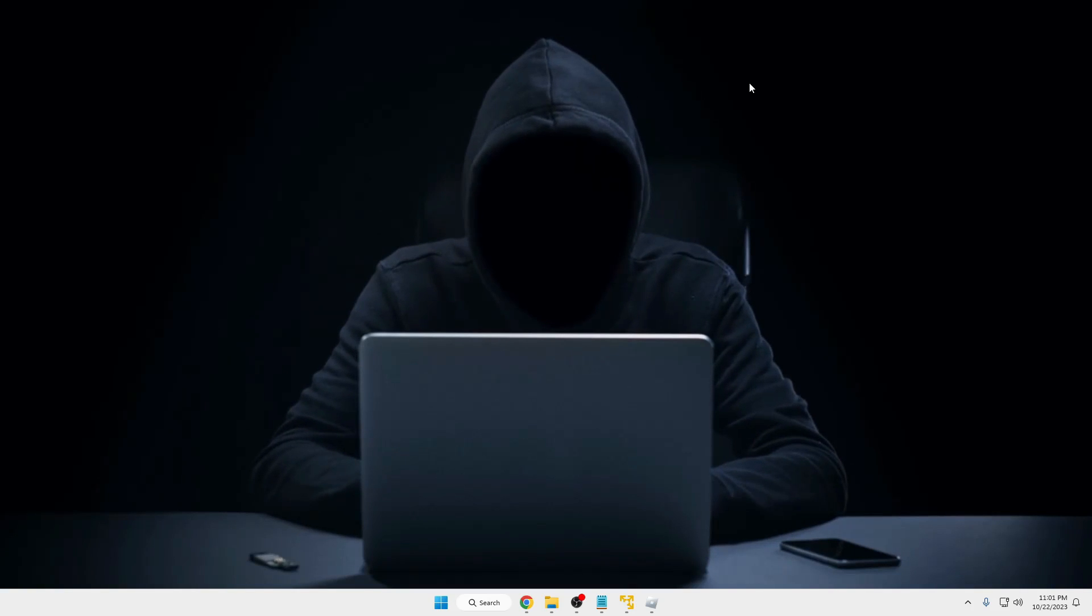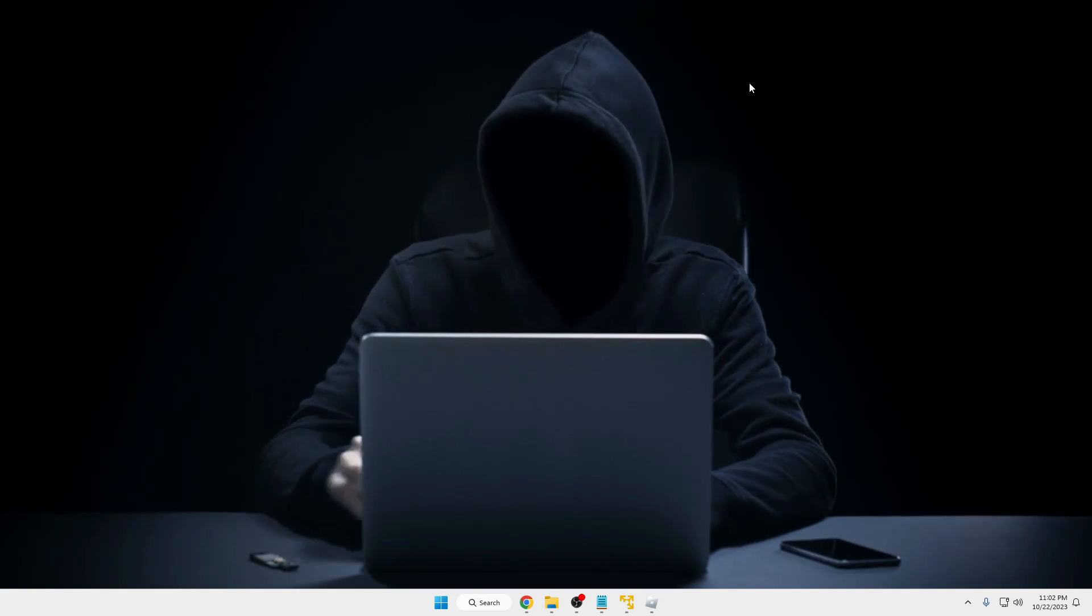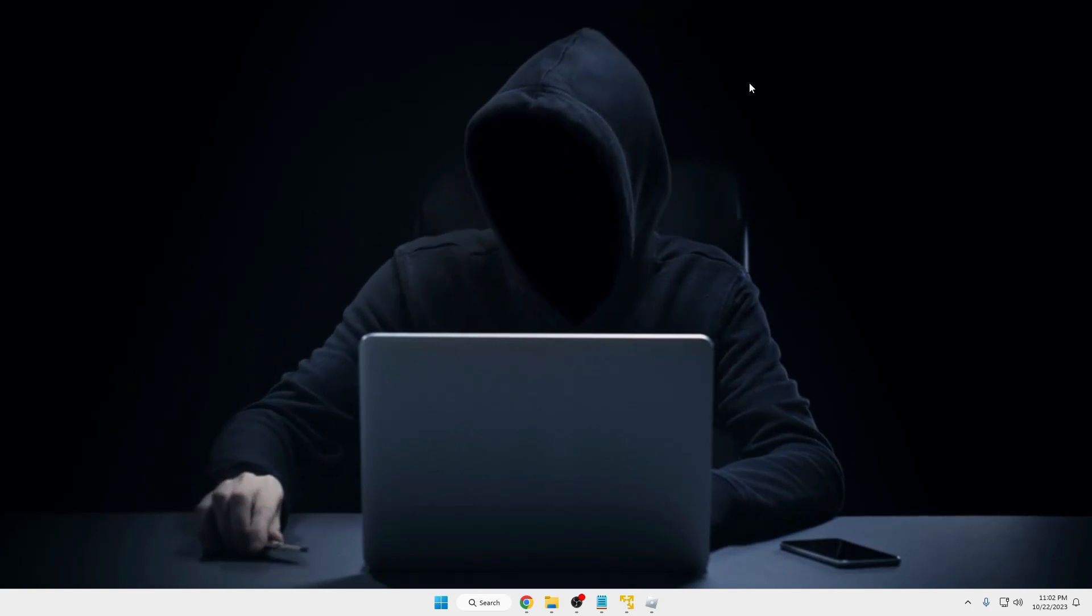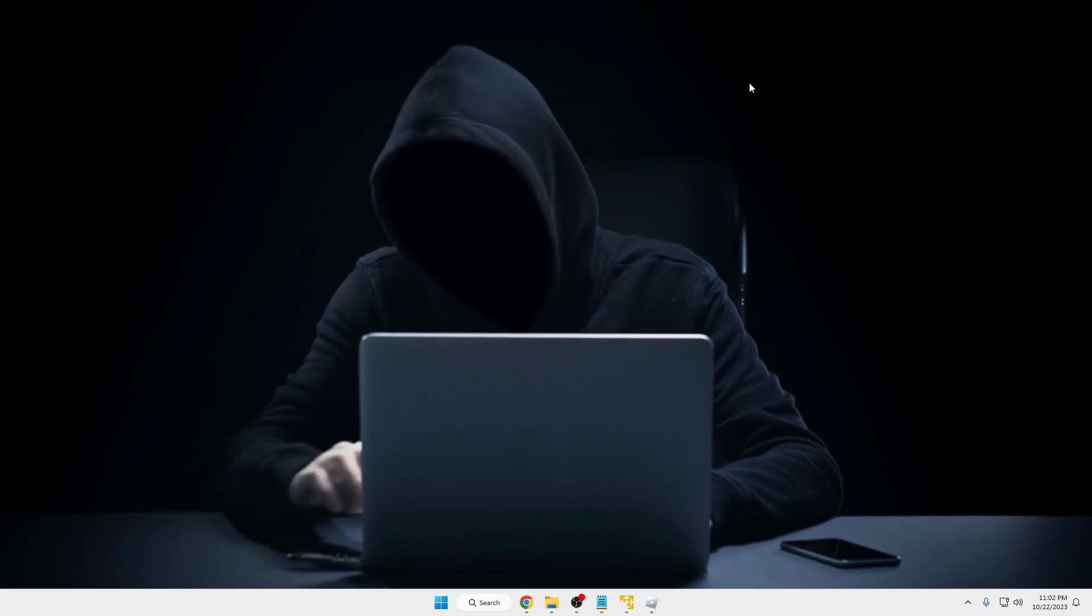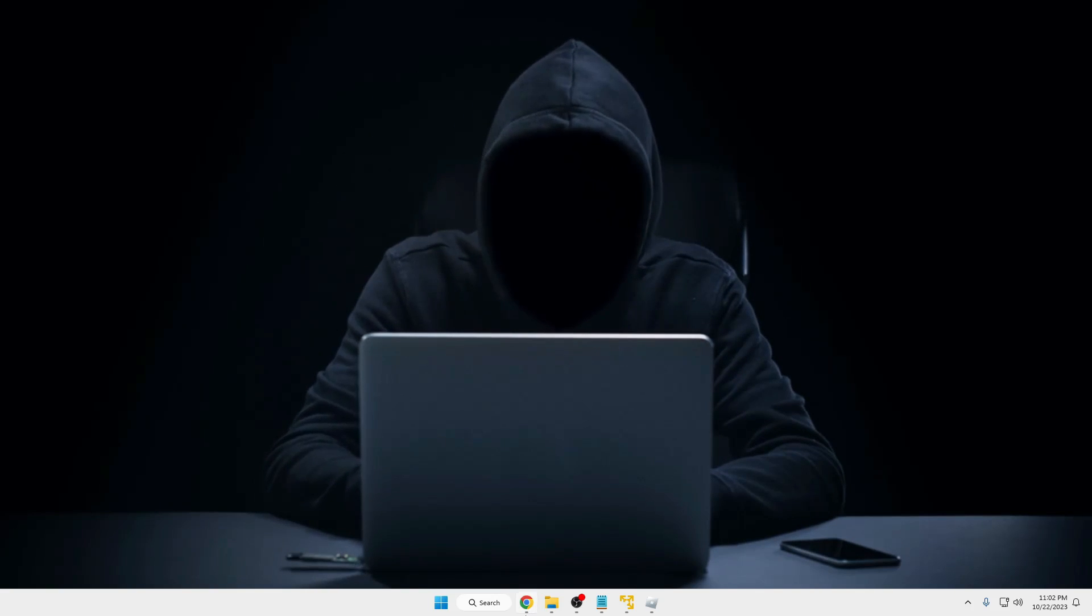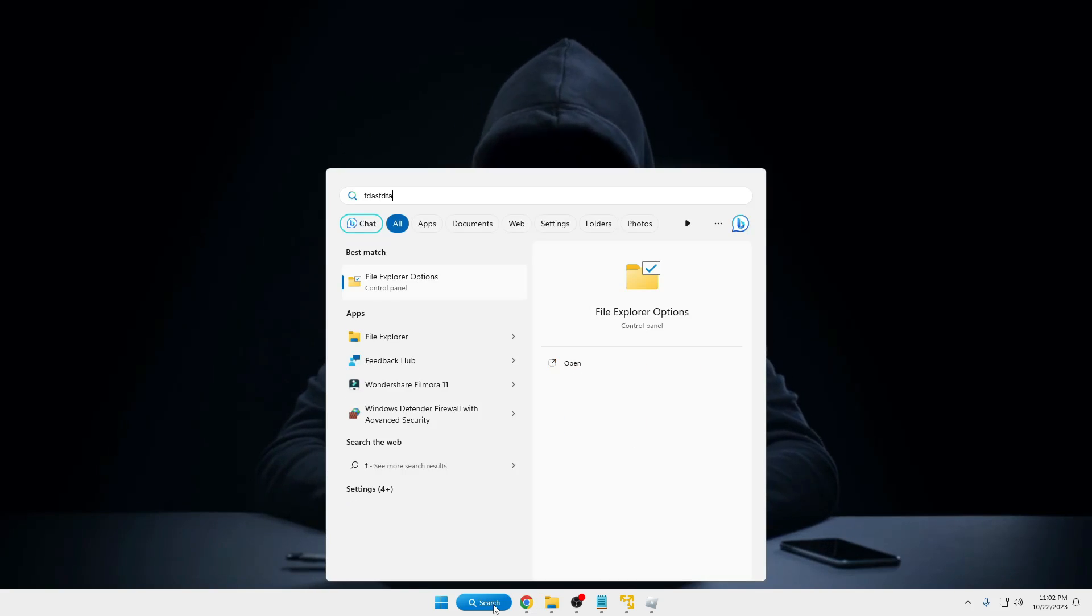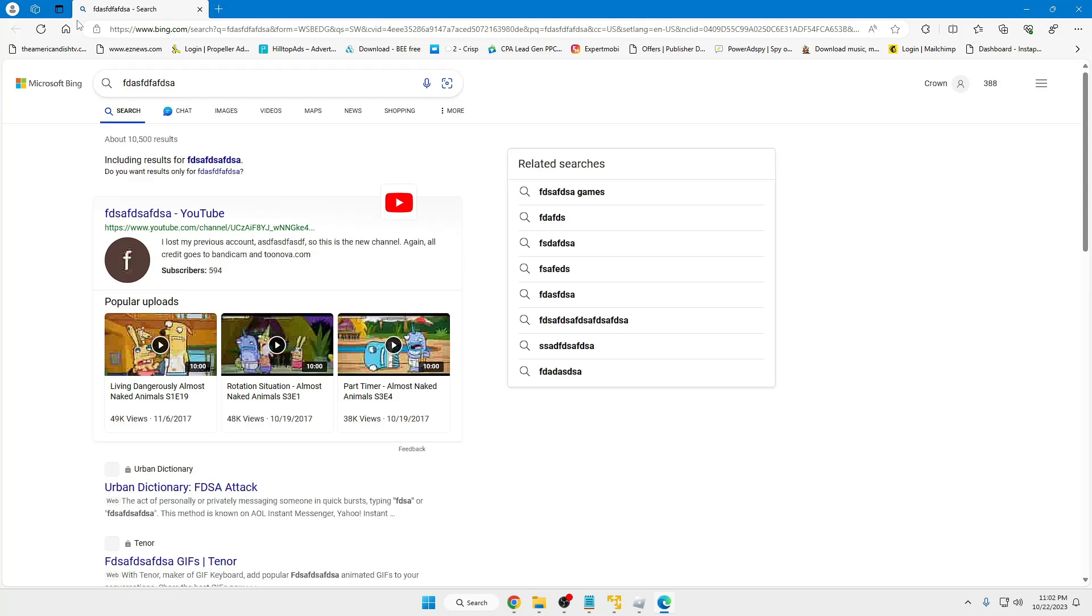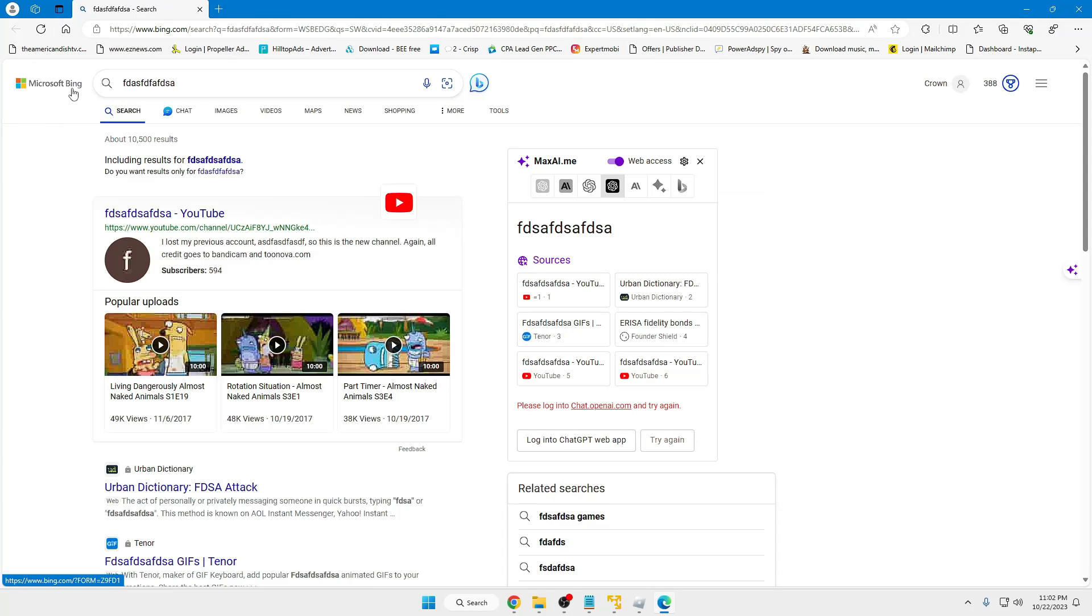Welcome back everyone. Today in this video I will be showing you how to change Windows 11 search from Bing to Google. When you click on your Windows search and search for anything, it comes directly with the Bing search. If you don't like it and you want to make it Google search, then it's very simple to do.